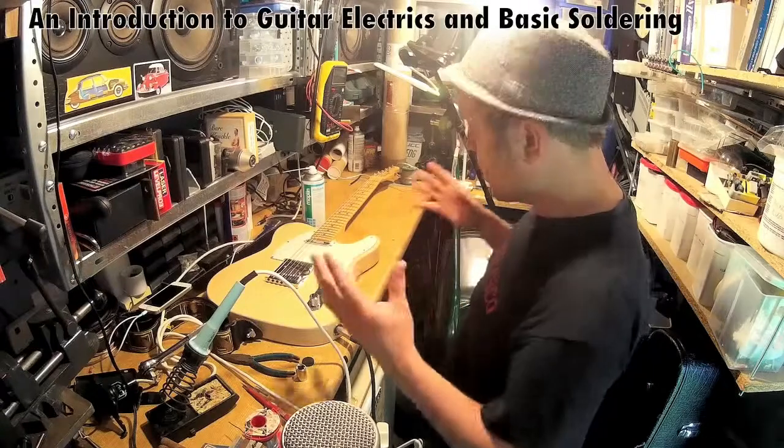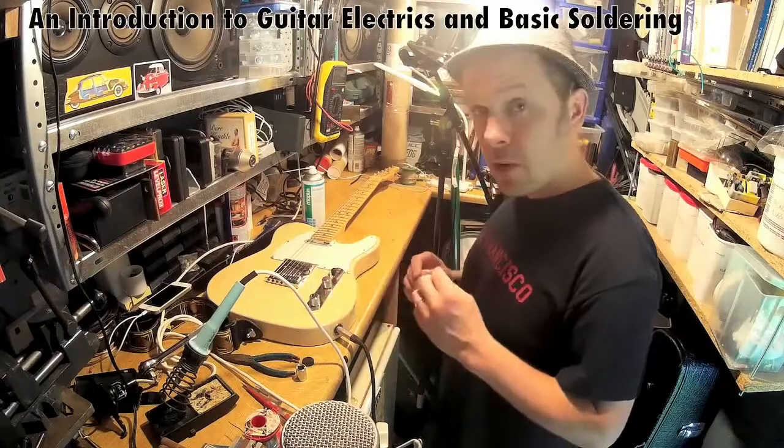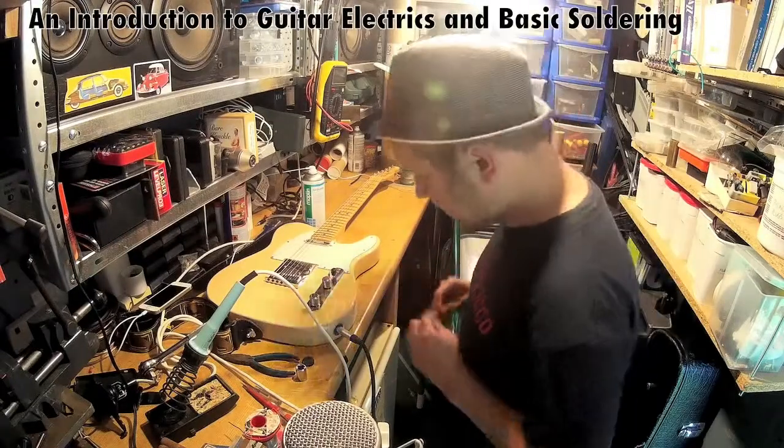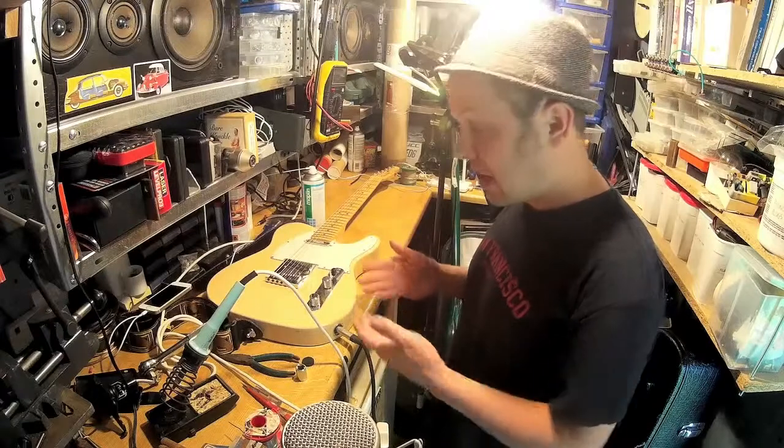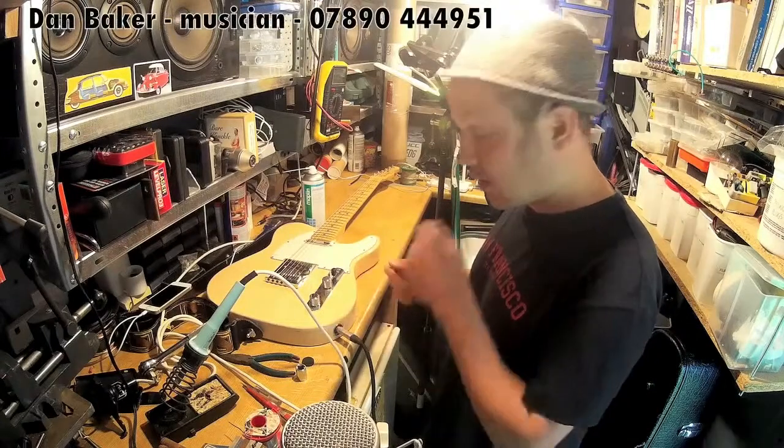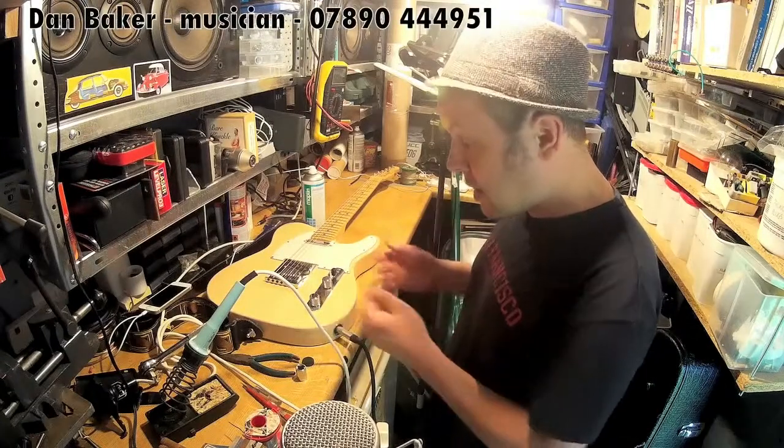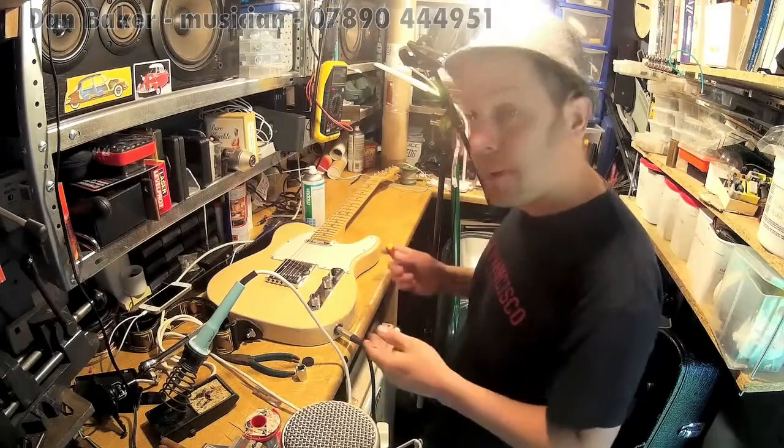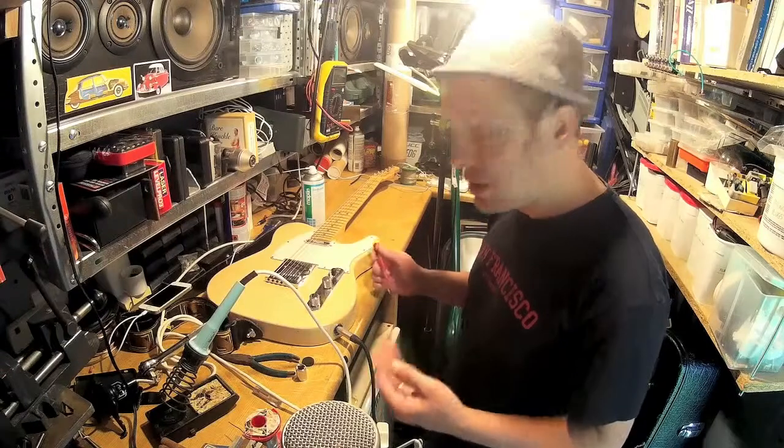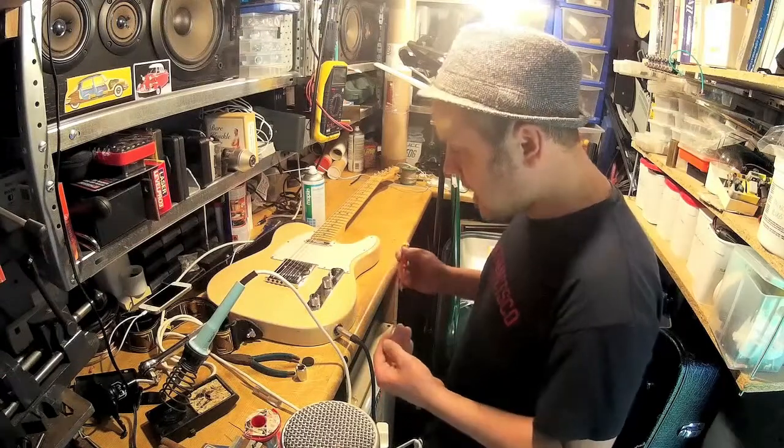So welcome to my workshop of three whole square inches. Today I'm going to show you about wiring an electric guitar and the potential pitfalls that you might come across and how to deal with it.